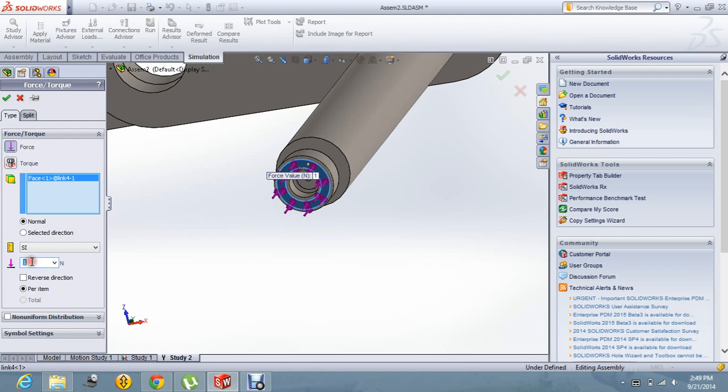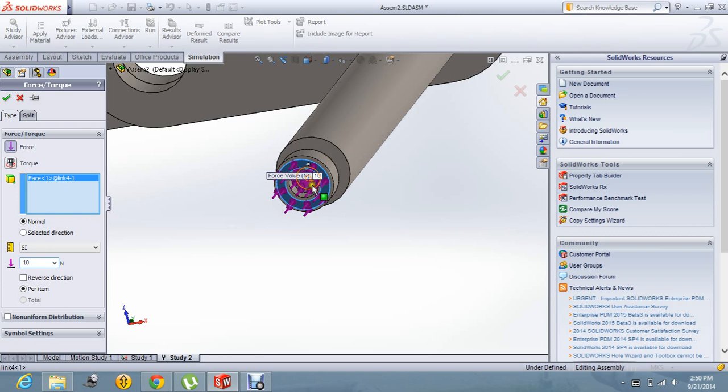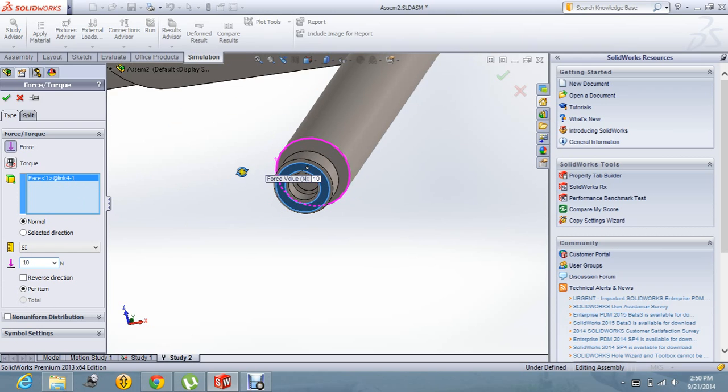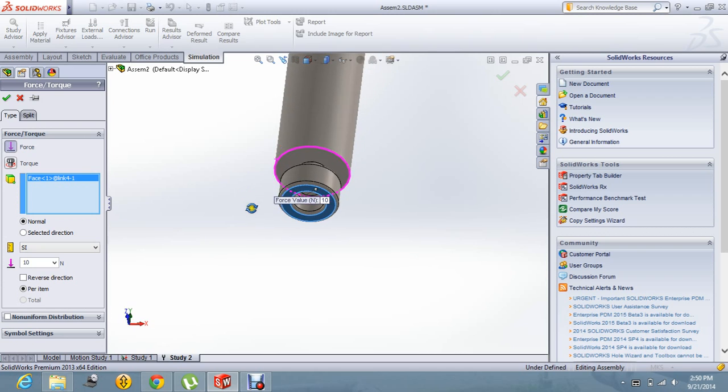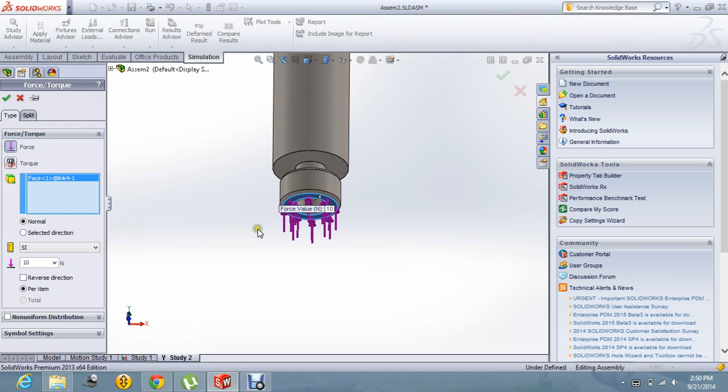I am going to apply this force at the clamp or the gripper face. As it is going to pick up the load object in the vertical direction, it will be a vertical load.